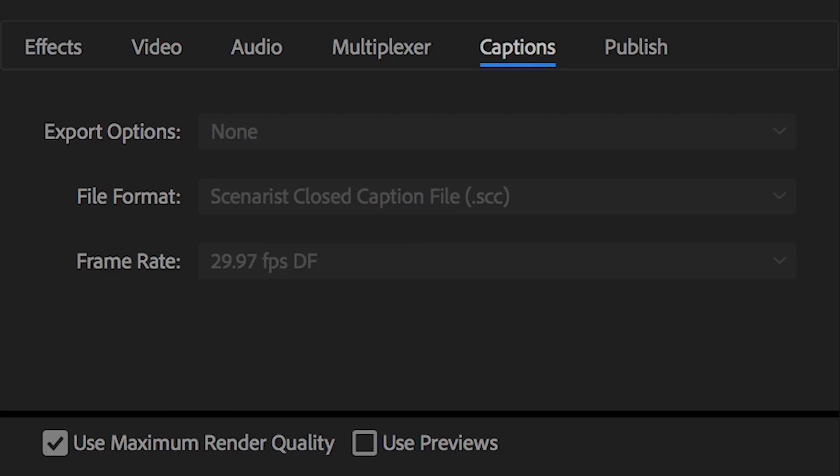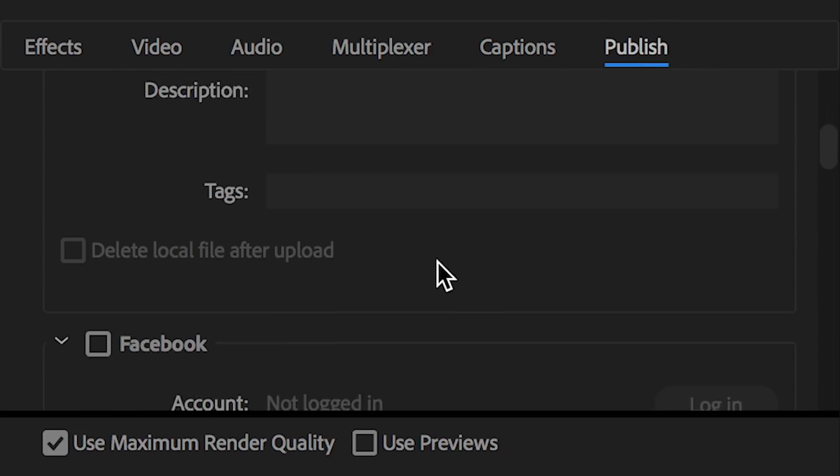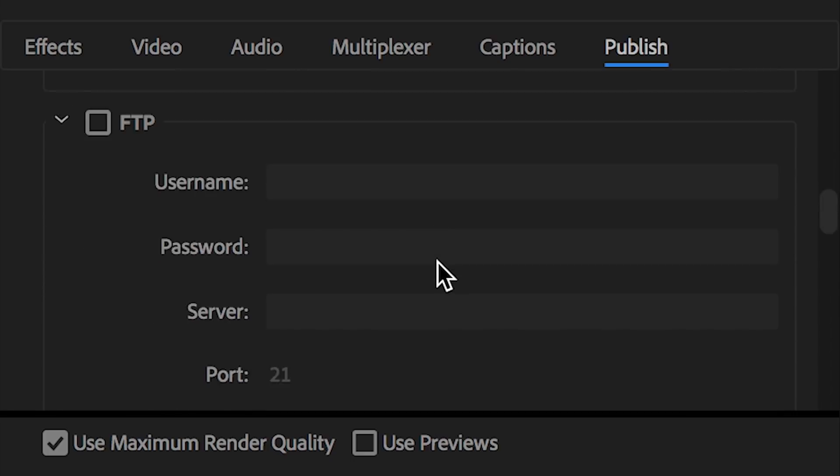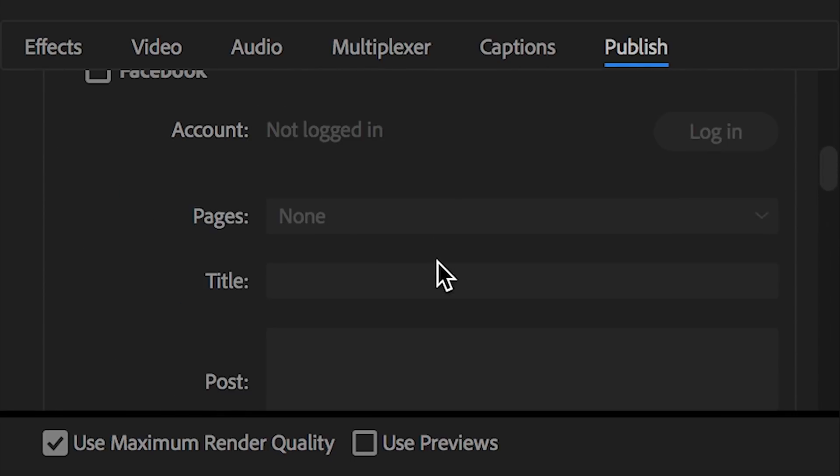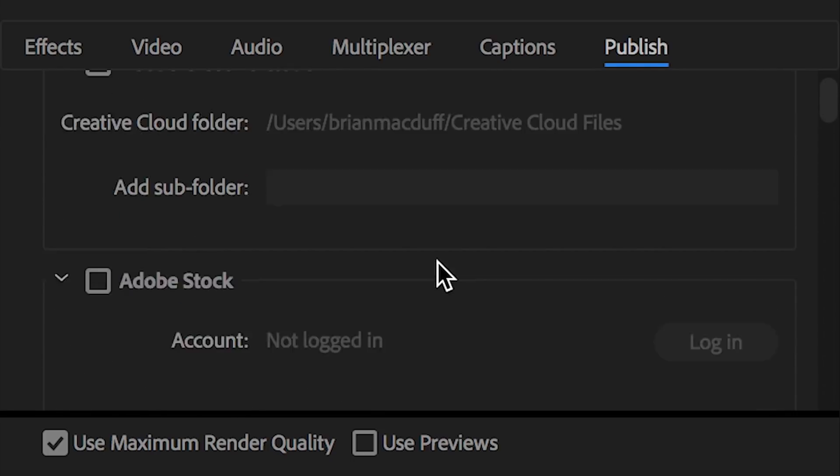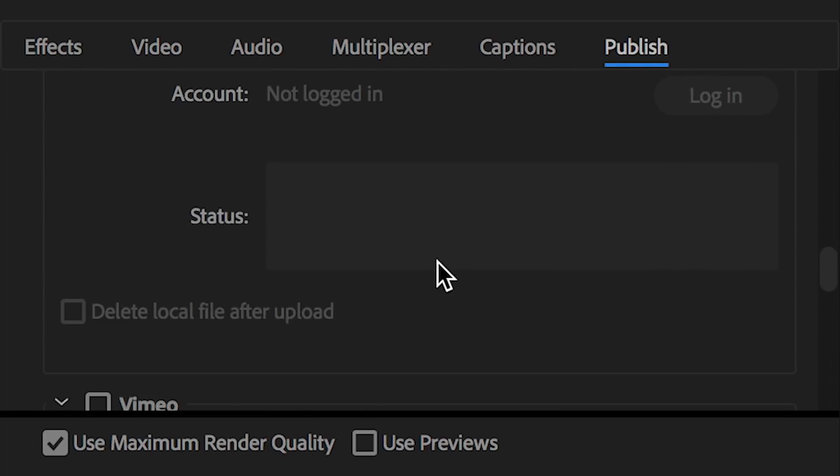Captions, I don't do anything with the captions in Premiere Pro, so we skip that. Publish, now I'm not going to get into too much detail here. And I really don't want to cover this section too much, because this section is completely hit or miss, especially when it comes to YouTube.